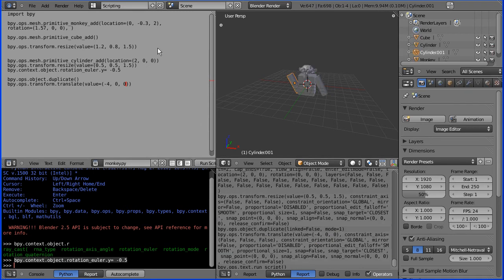Okay, now we just need to rotate. Let's copy the rotation line and set the rotation to be the other way. Control+C, Control+V. Get rid of the original, and the other arm is done.